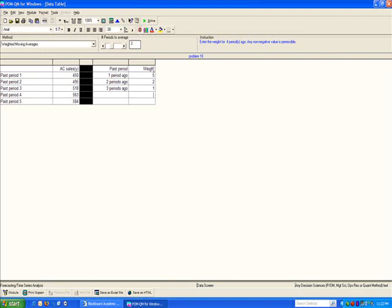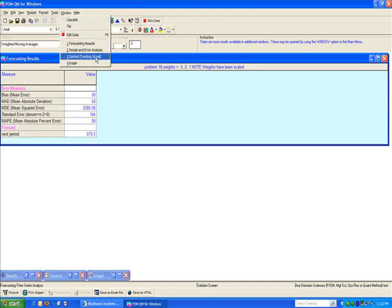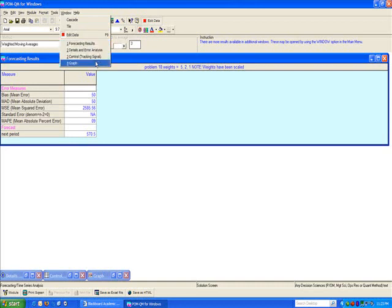At this point, I'm ready to solve. And I get several options. Notice that error as a function of alpha is no longer given because I'm not using single exponential smoothing.